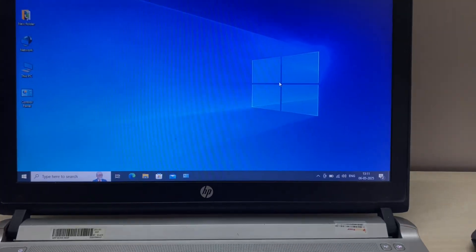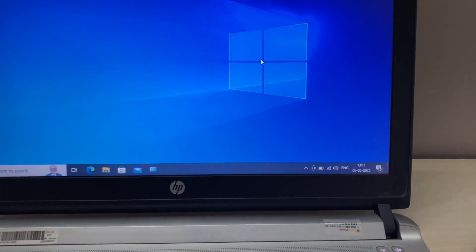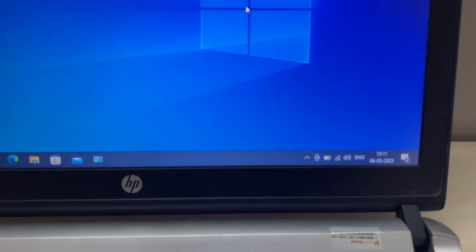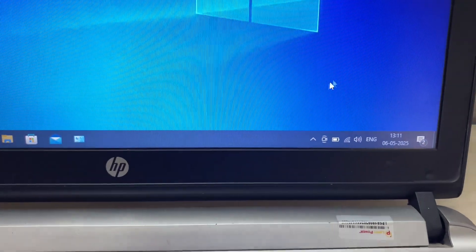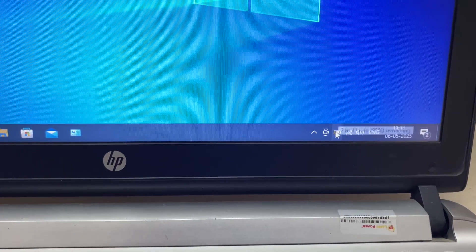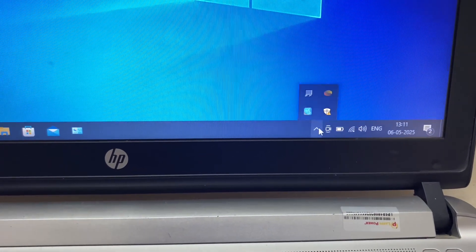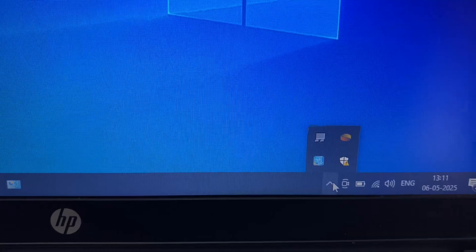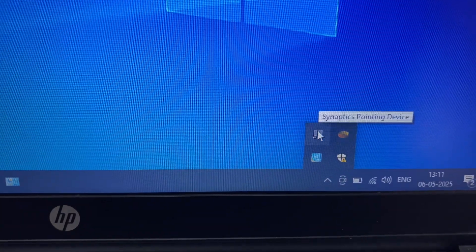In the second method, what you have to do is in the right side corner click on this up arrow, click on it and this will show you touchpad software.